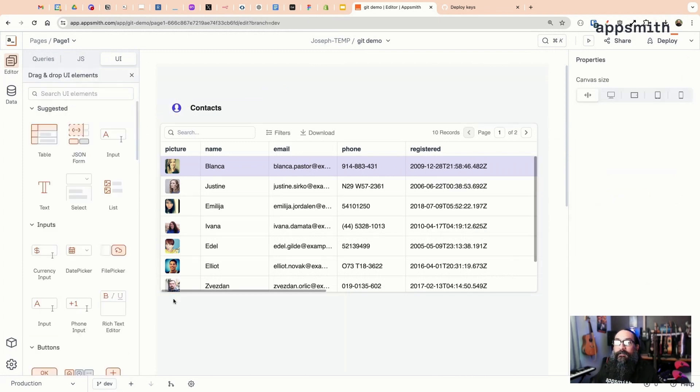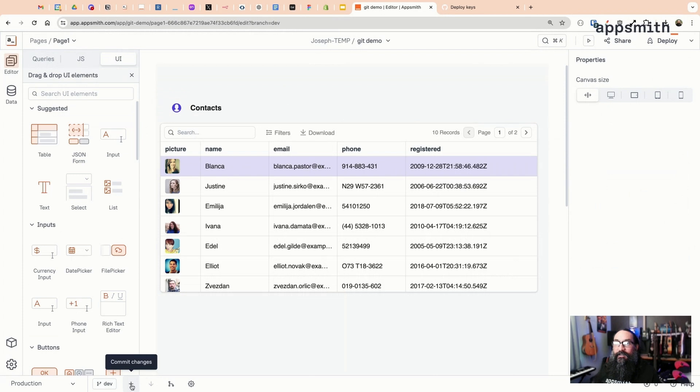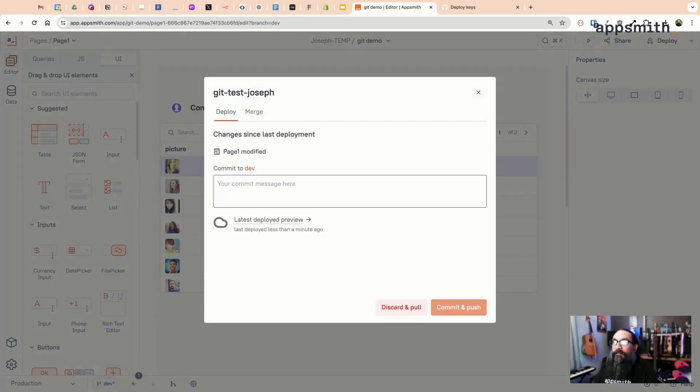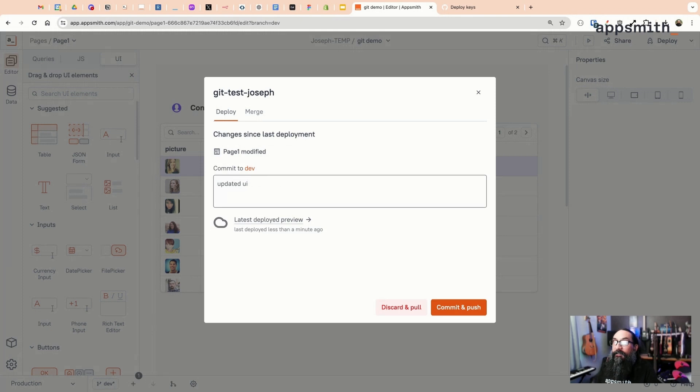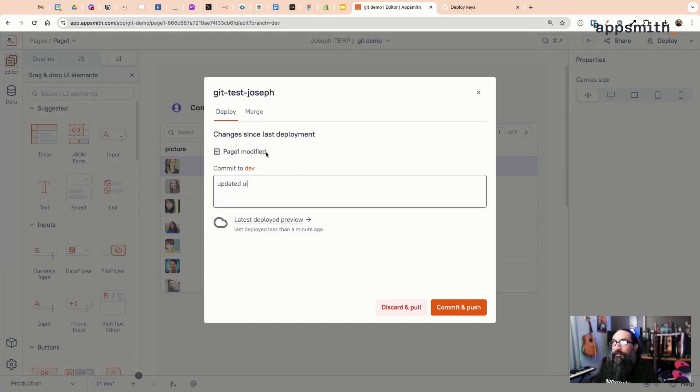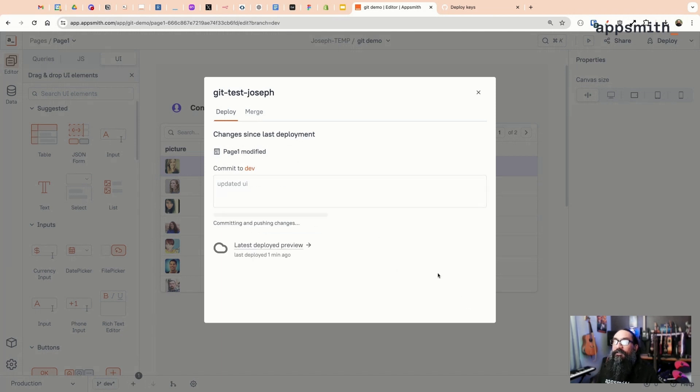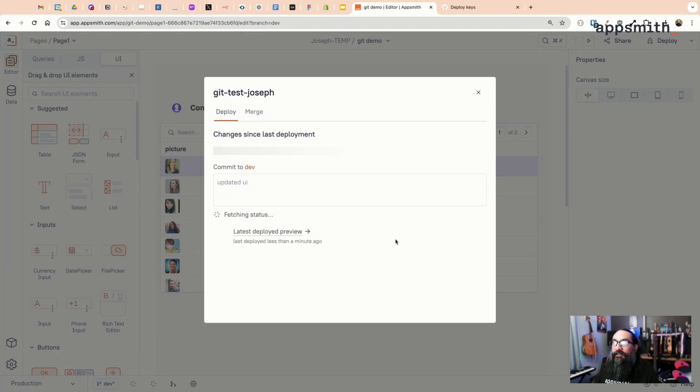Now I can commit these changes. Look at the commit menu. I'm going to add a comment: "updated UI". It shows one page modified. You'll see a list here of the different entities of the app that were edited, whether that's an API or database query, JS object, or anything on the UI.